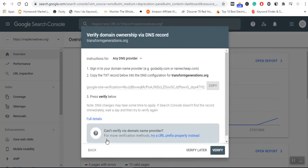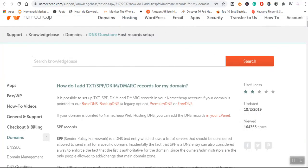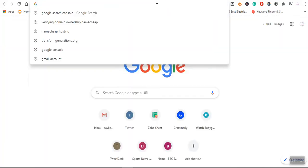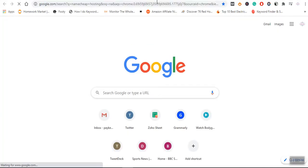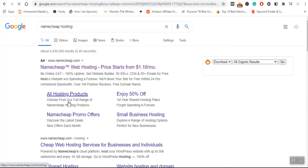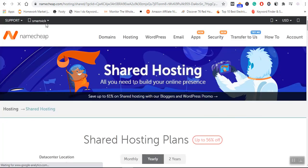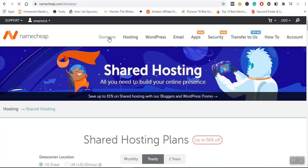This is the step that my video is going to address today — how to verify domain ownership via DNS record on Namecheap. I will go directly to my Namecheap account and log in. My account is already logged in.